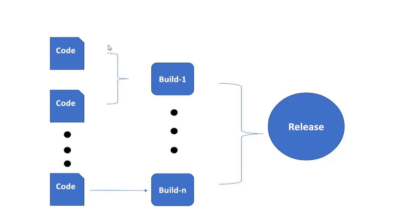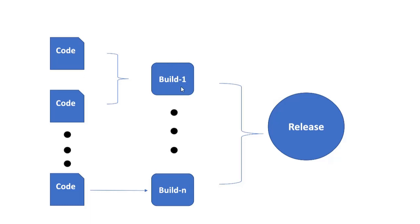Suppose one developer has written a piece of code, and another developer has also developed a piece of code which will be merged to one main branch. Each of this is called as BUILD, and all the BUILDs are combined and deployed to the test environment.